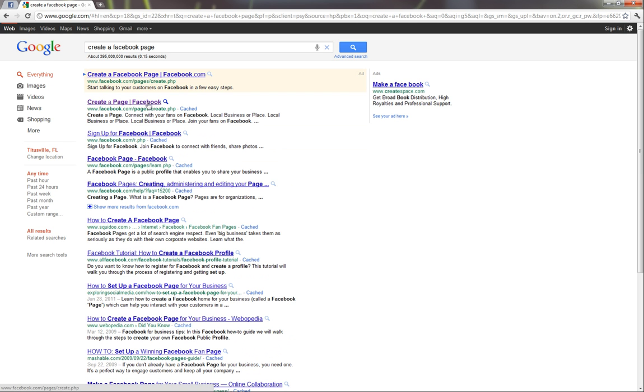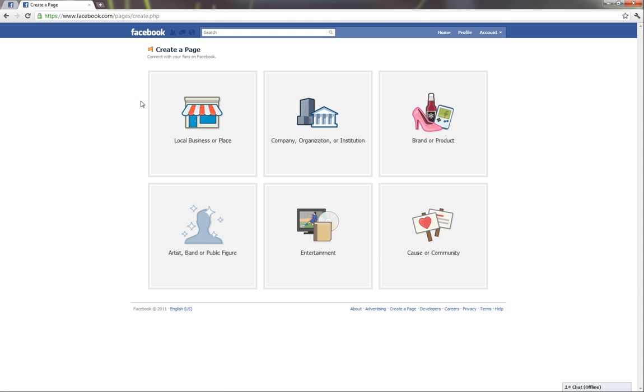And then we'll just click on create a page. Now here we see that we have many different selections. We have local business, entertainment, things like that.